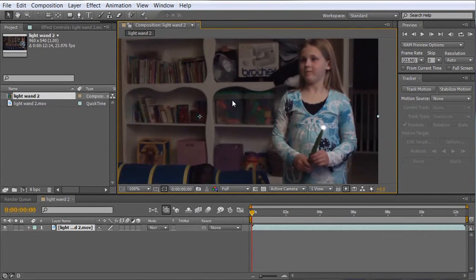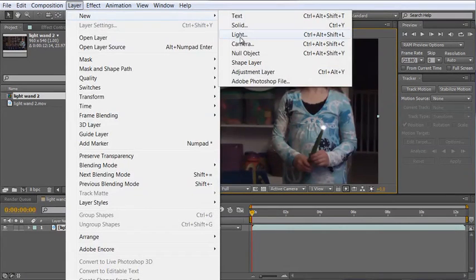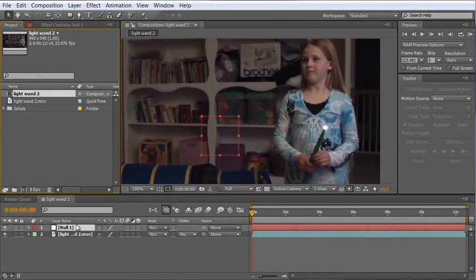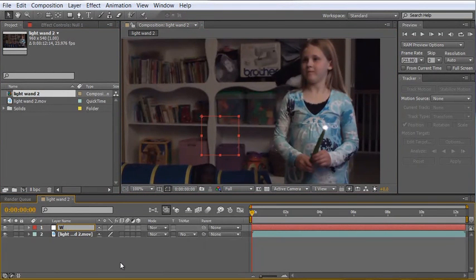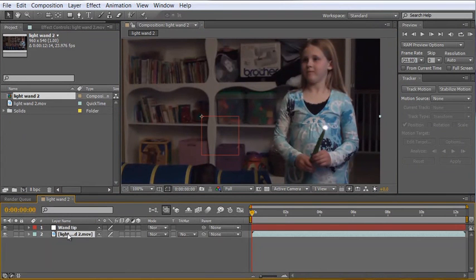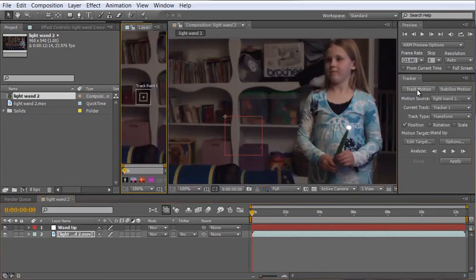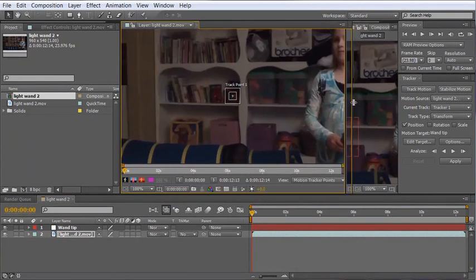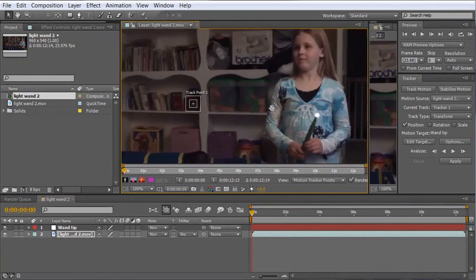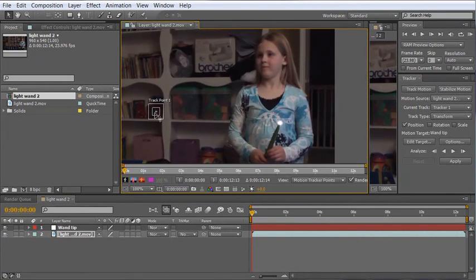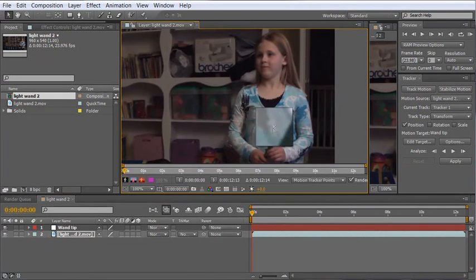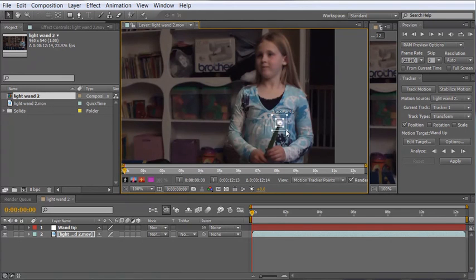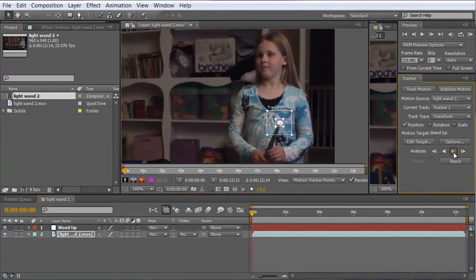So let's go ahead and track the tip. I'm going to create first a new null object and I'm going to rename this null wand tip. Next I'm going to select the layer and hit track motion and if we give ourselves a little more room here in the window that opens up I want to take this track point put it right on the middle of our wand tip expand our search area out just a little bit and then hit analyze forward.